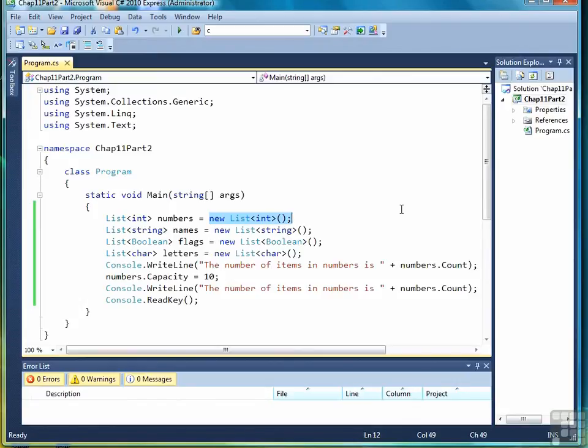So that wraps up this lesson on declaring arrays, and let's move now to the next item of importance, and that's how to initialize a list once you've declared it.